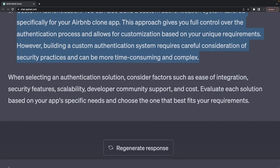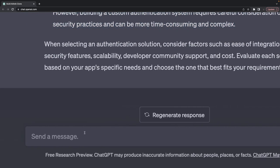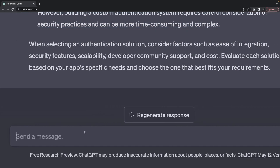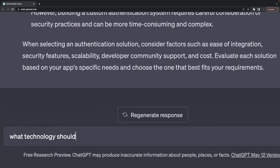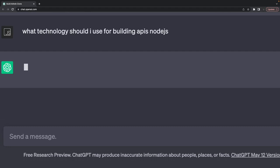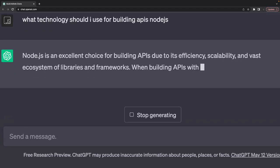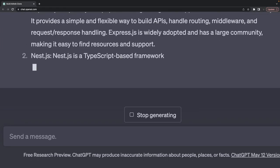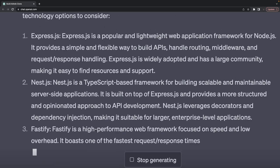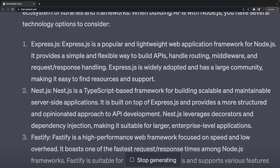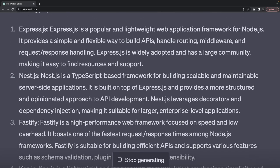That's easy to build, but we can give this responsibility to a third-party provider so we can focus more on the services and business logic. Now I want to understand what technology should I use for building APIs in Node.js?